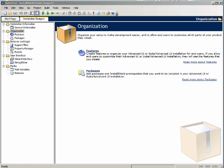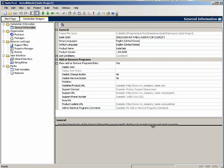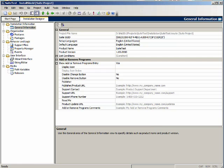There is also an abbreviated general information view. There's no setup design view, only features and packages views.